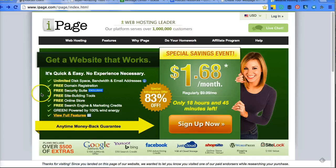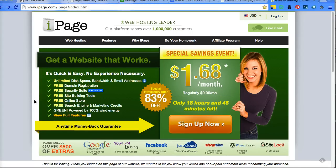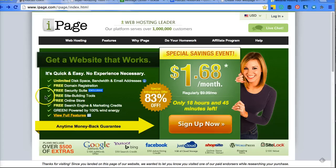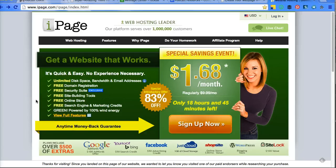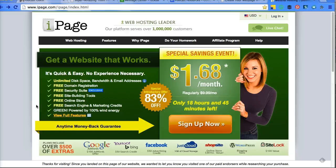The reason I recommend iPage is you really get a great value. You get your free domain name, your security suite, your site building tools like Weebly and WordPress. You get a free online store if that's what you're seeking to build. You get free search engine and marketing credits, and it's powered by 100% wind energy, which is nice.